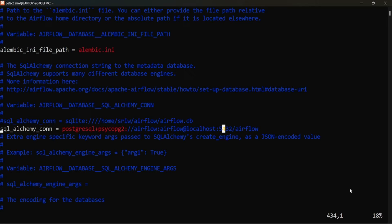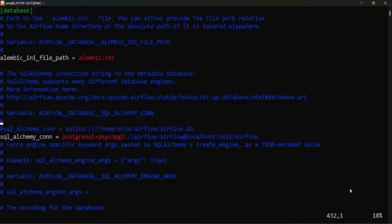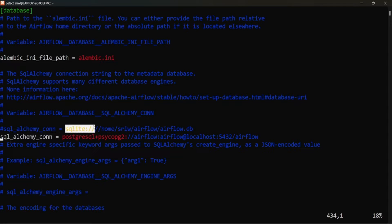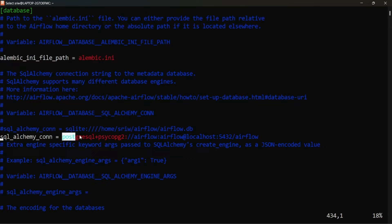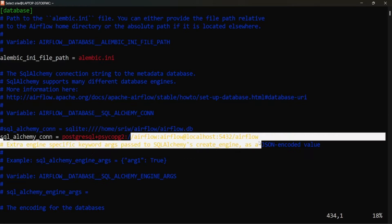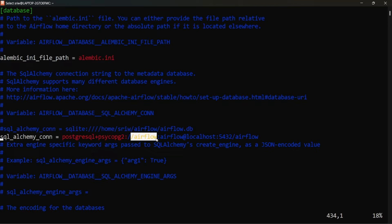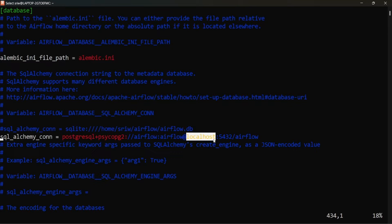If you open the Airflow configuration file — that is airflow.cfg — you will see the SQLAlchemy connection. When you install Airflow, SQLite is the default database, but you can update it by pointing to Postgres or MySQL. I have set it to point to PostgreSQL with this URL: airflow:airflow@localhost:5432/airflow. Here, the first 'airflow' stands for the user, the second 'airflow' stands for the password, then comes the host, then the port, and then the database name.